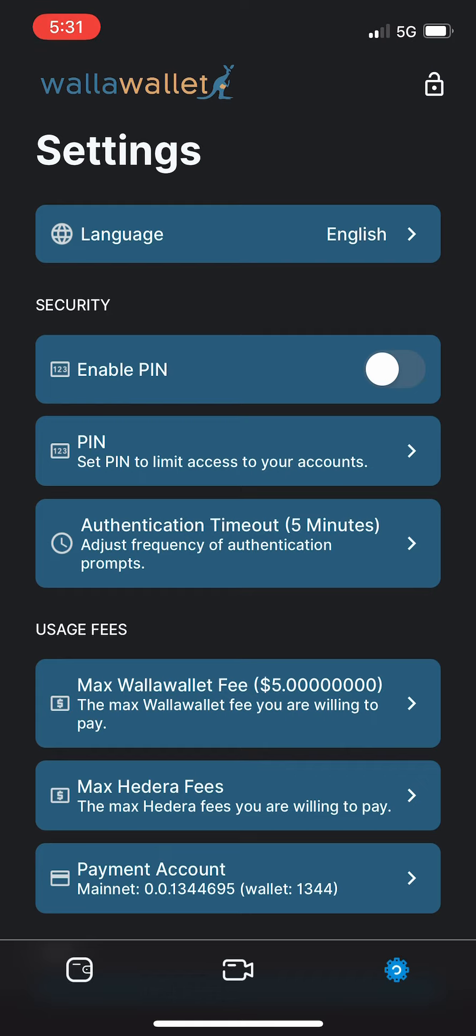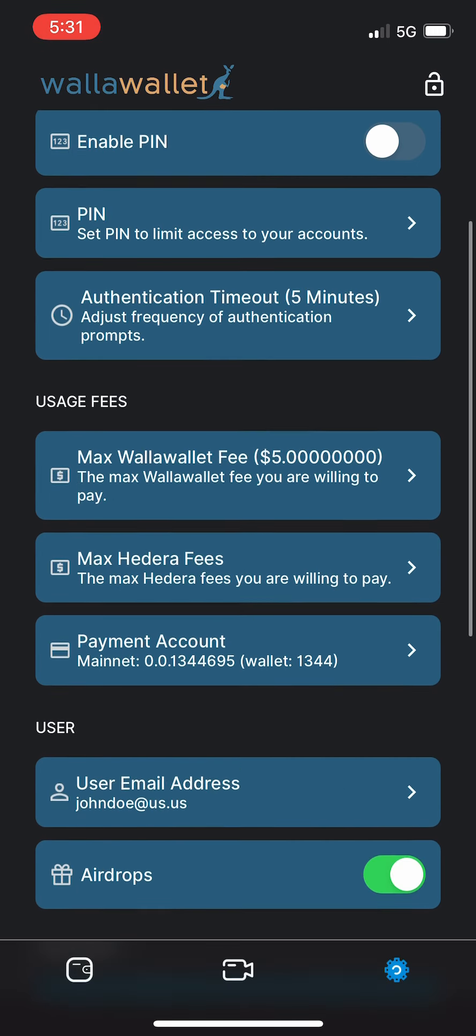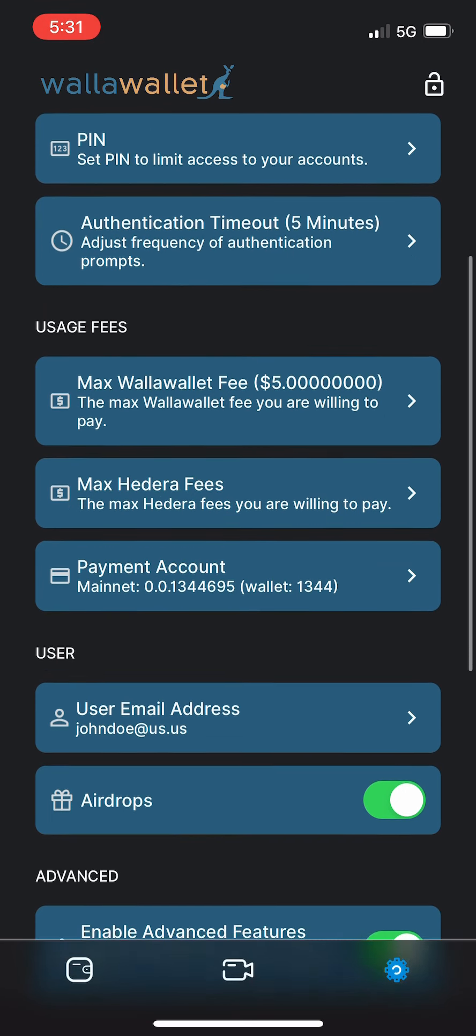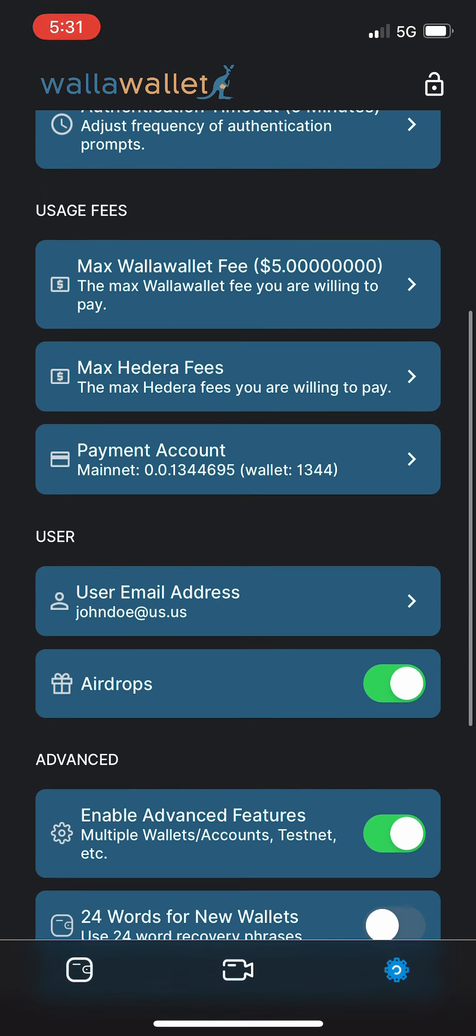You can change the authentication timeout, you can change your maximum fee thresholds. The payment account is something that will become important later - you'll want to select a payment account that can pay any of the Hedera or Walla Wallet micro fees. The user email address is in case you want to use Moonpay for buying HBAR cryptocurrency. Airdrops - when we are able to re-enable them, you will want to have that enabled.